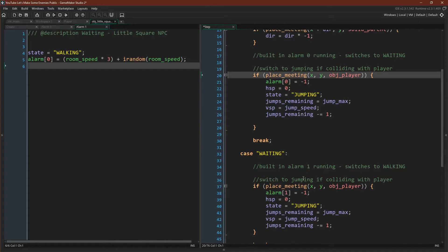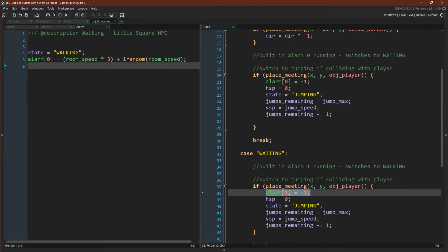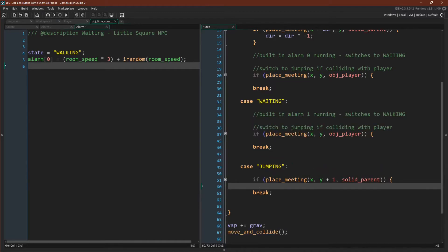And then it actually has very similar code to our walking state. This part though is a little bit different because in our waiting state we have alarm one running. In our walking state we have alarm zero. But in both cases we want to turn that alarm off.